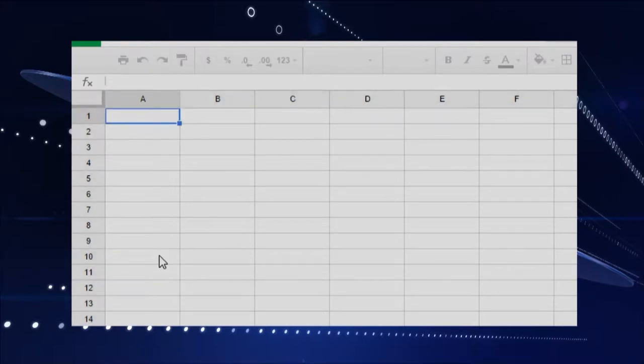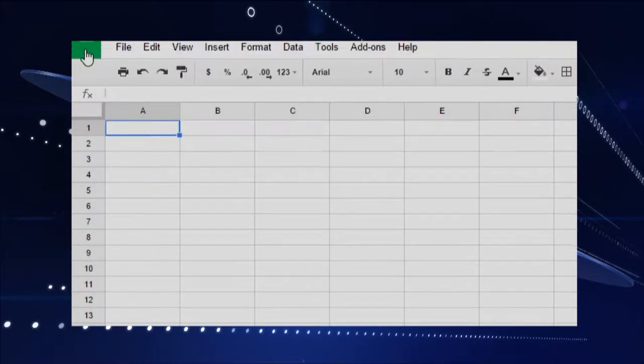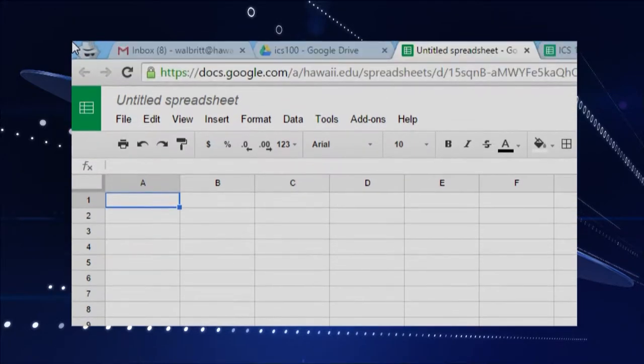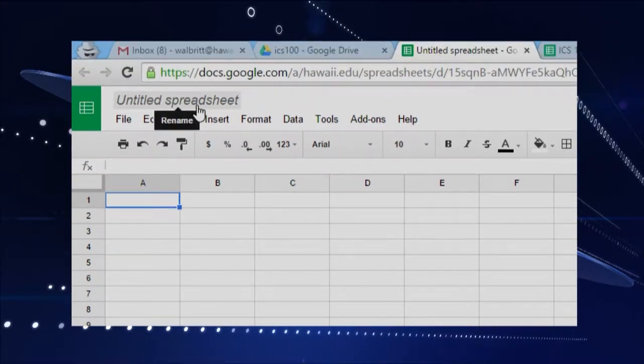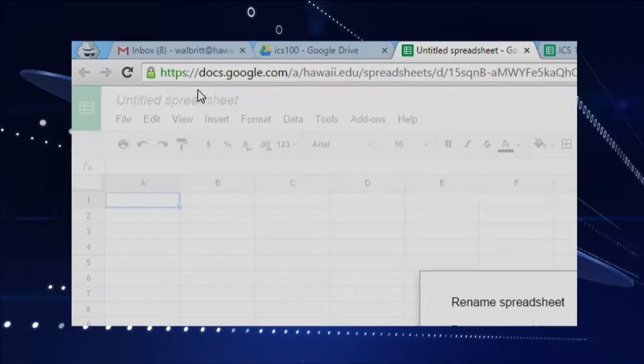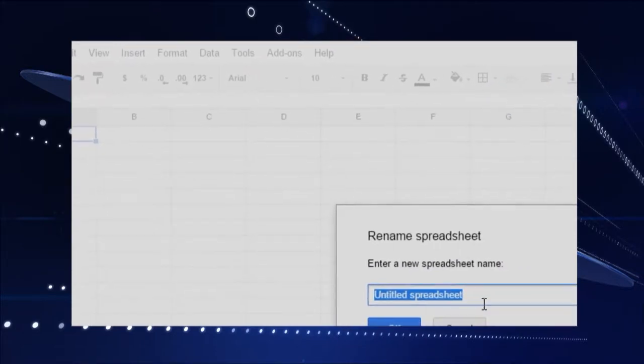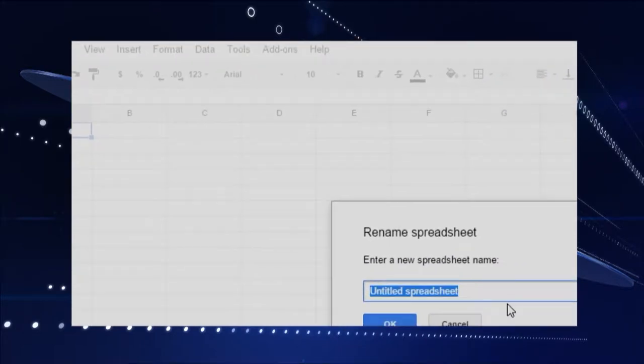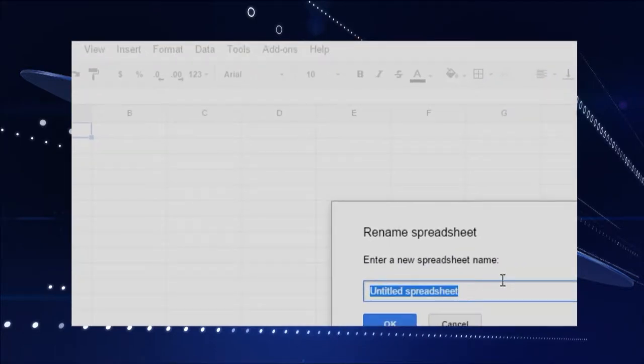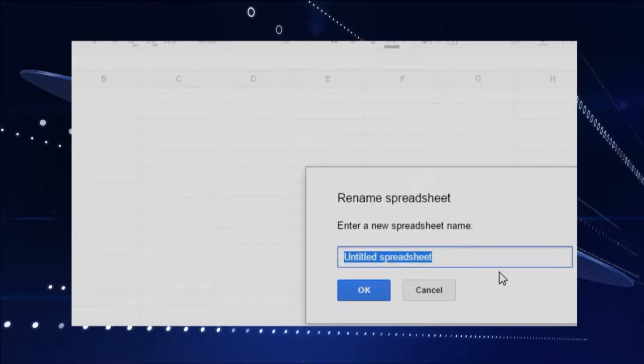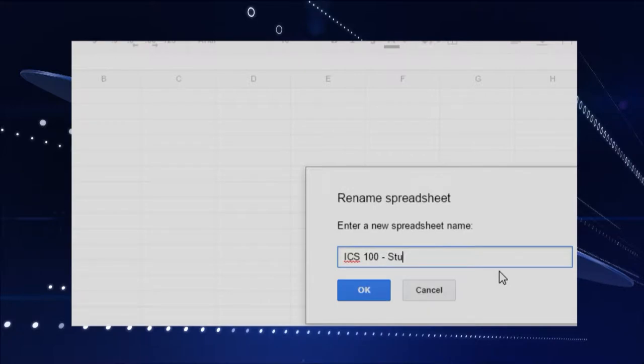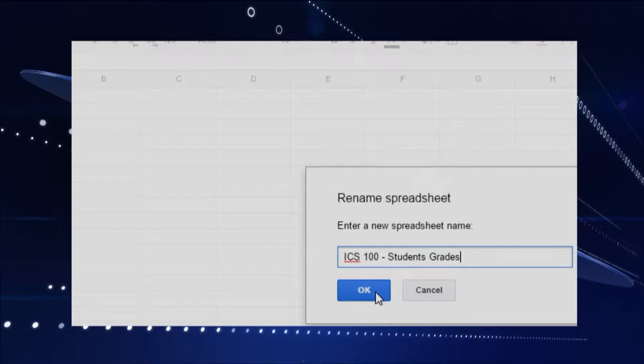And then, hey, we got the rows and columns, all right? And we want to go to the top. These Google documents, Google Sheets in this case, pretty good. They all look kind of similar, so we'll go ahead and rename it. So I'll just call it ICS CS100. And I'll say it's students grades. And so I'll click OK there.